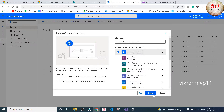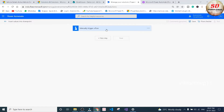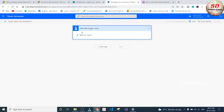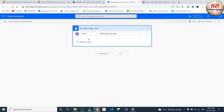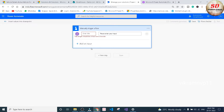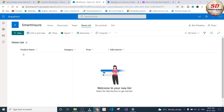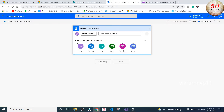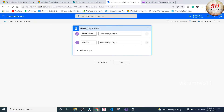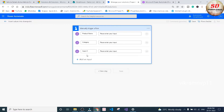Select the trigger 'Manually trigger a flow' and click the Create button. For this manual trigger, we are going to add three input fields of Text type. The names will match our list columns: Product Name, Category, and Price. We have now created the manual trigger with three input values: Product Name, Category, and Price.